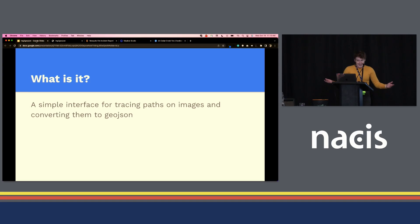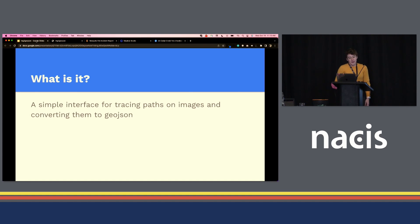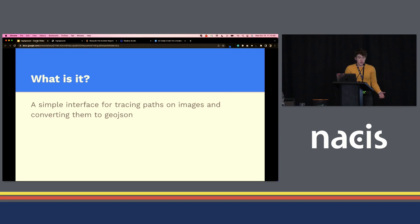So what is it? It's a simple interface on the web. I deployed it on GitHub Pages for tracing paths on images and converting them to GeoJSON, so you can use it in whatever mapping tool you want.